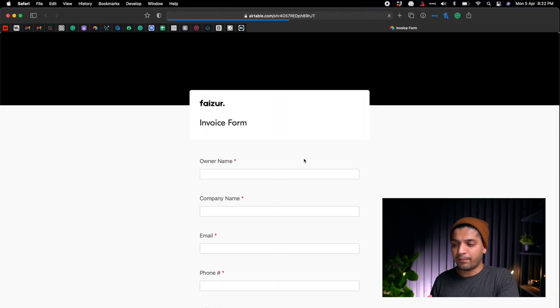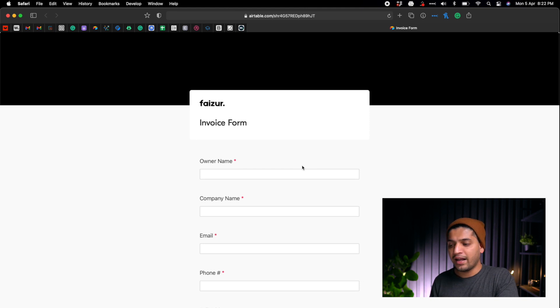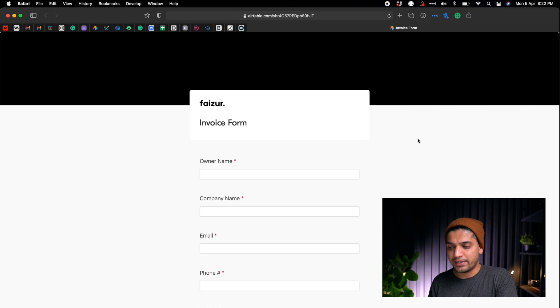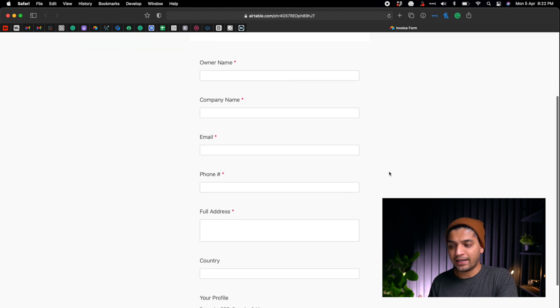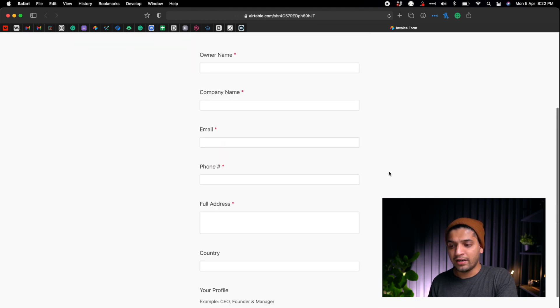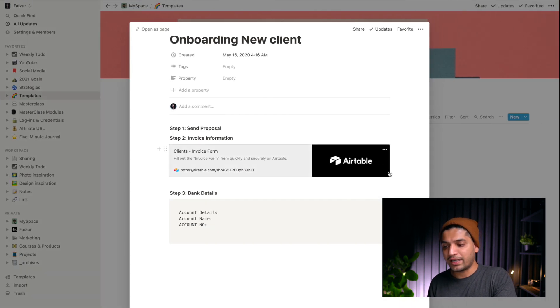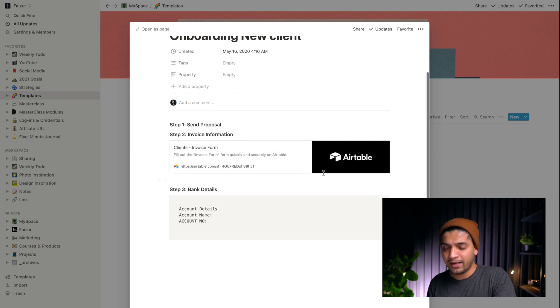Whenever I have a new client onboarding, I simply send a link to my client, they fill in all the details, and I get everything I need. I'm using Airtable for this — I'll put the link in the description, it's totally free and amazing.